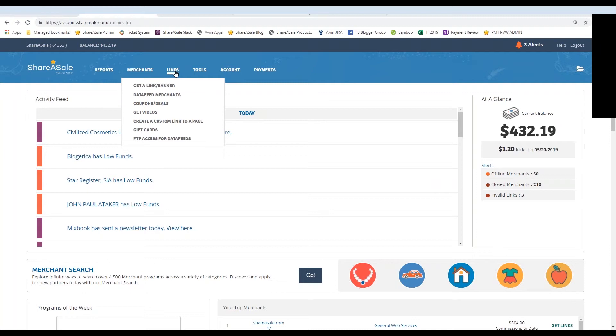You can find this tool by hovering over links inside of your ShareASale affiliate account and then clicking get a link slash banner.